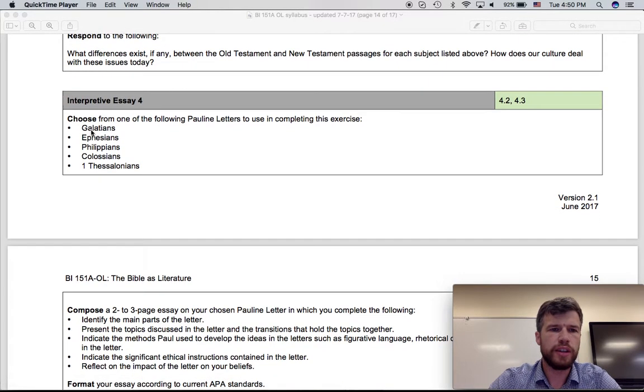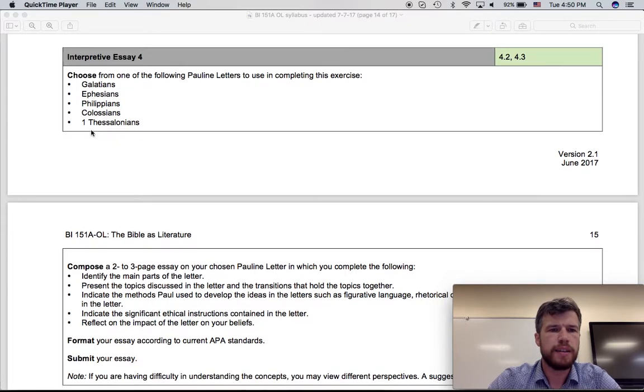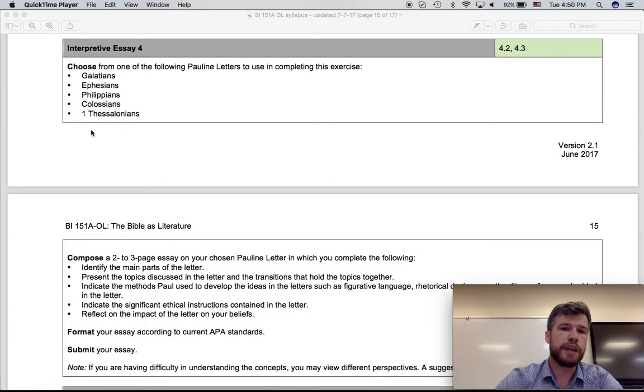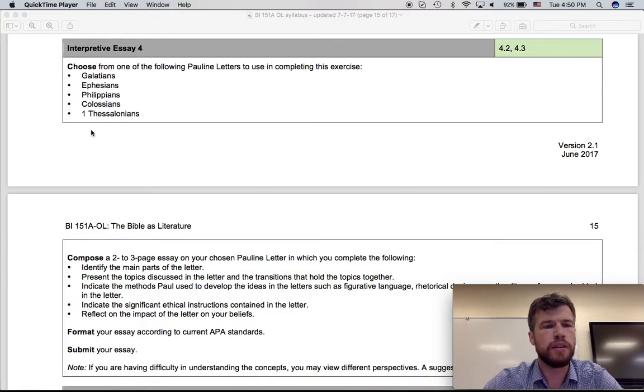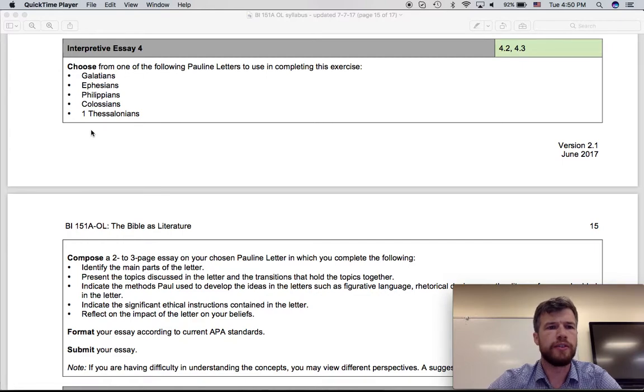All right, so let's take a look at the fourth interpretive essay. This is a final interpretive essay. In week five, there's a different type of essay. So this is the final interpretive essay for this course.